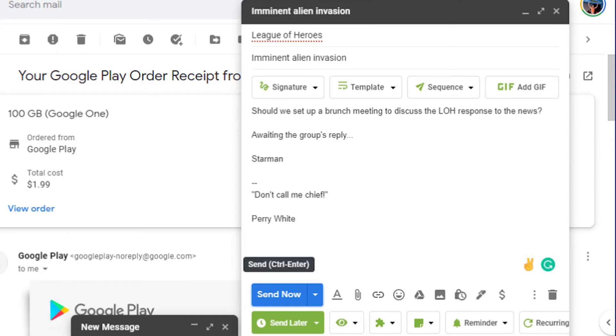Write your email and click send. Your email will be sent to everyone in that contact group.